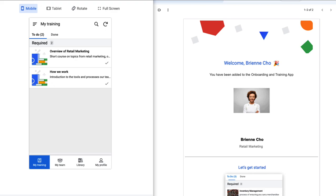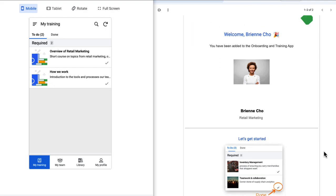Now, let's see Brianne's perspective of the app. She has the staff persona. As soon as Tim added her to the app, she receives an automated email to get started.